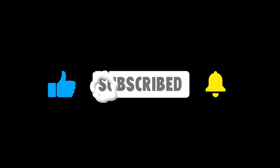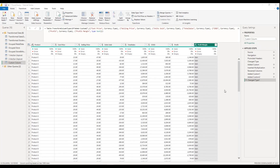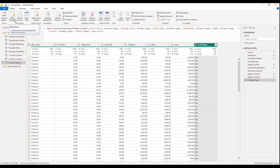Welcome once again to our series on Power BI. Last time we covered custom columns — how to use them to create different columns and measures from original data. The next thing we want to look at is data modeling and relationships, which is another advanced level of data transformation in Power BI. Let's go straight into it.